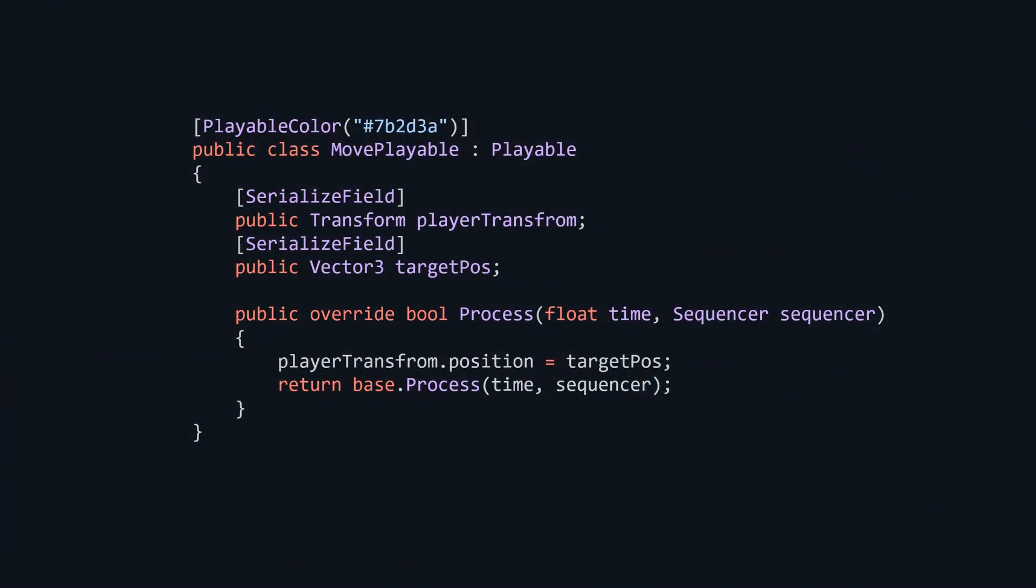Well, there's one problem with this. Unity's scriptable objects can't save references to scene objects. What that means for us is that the next time we reload Unity, we will lose the reference to the player. Luckily, sequencer handles this problem with exposed references.